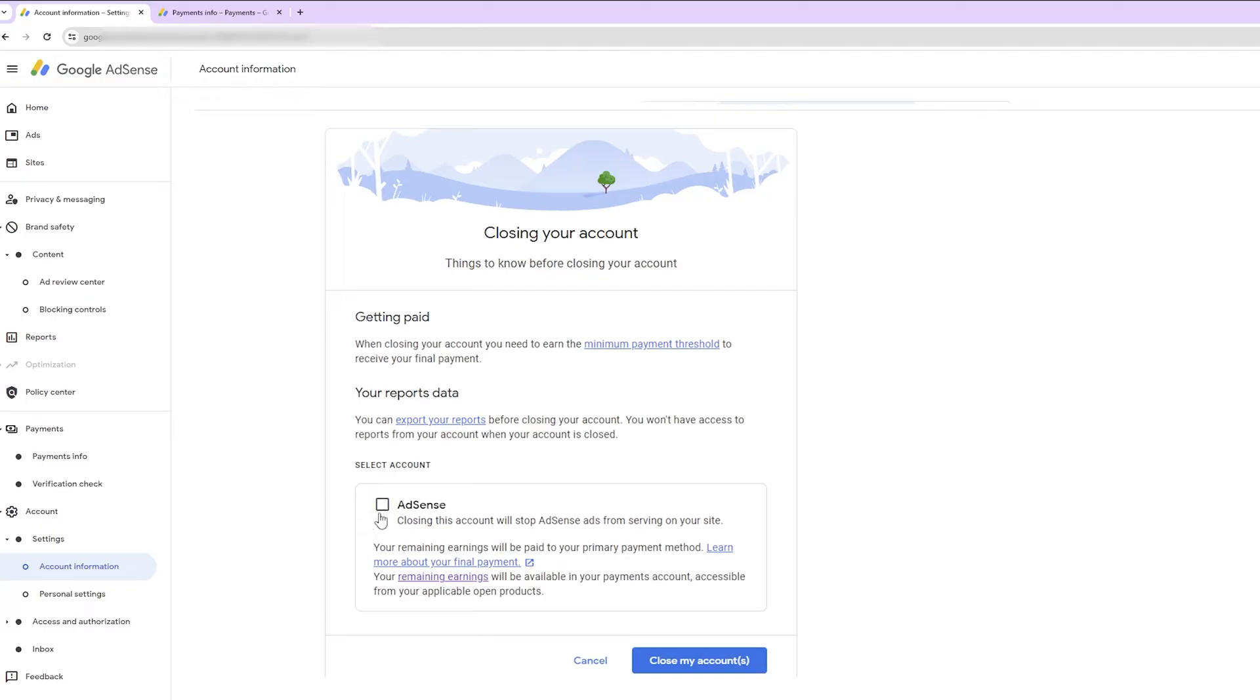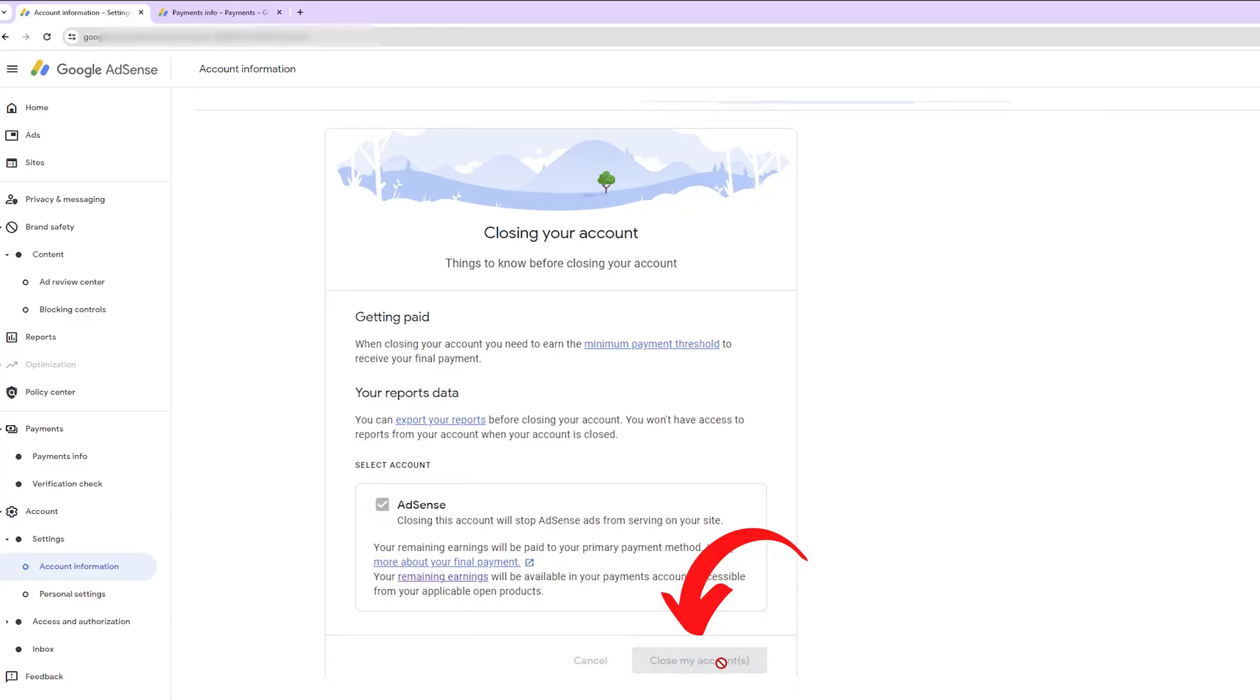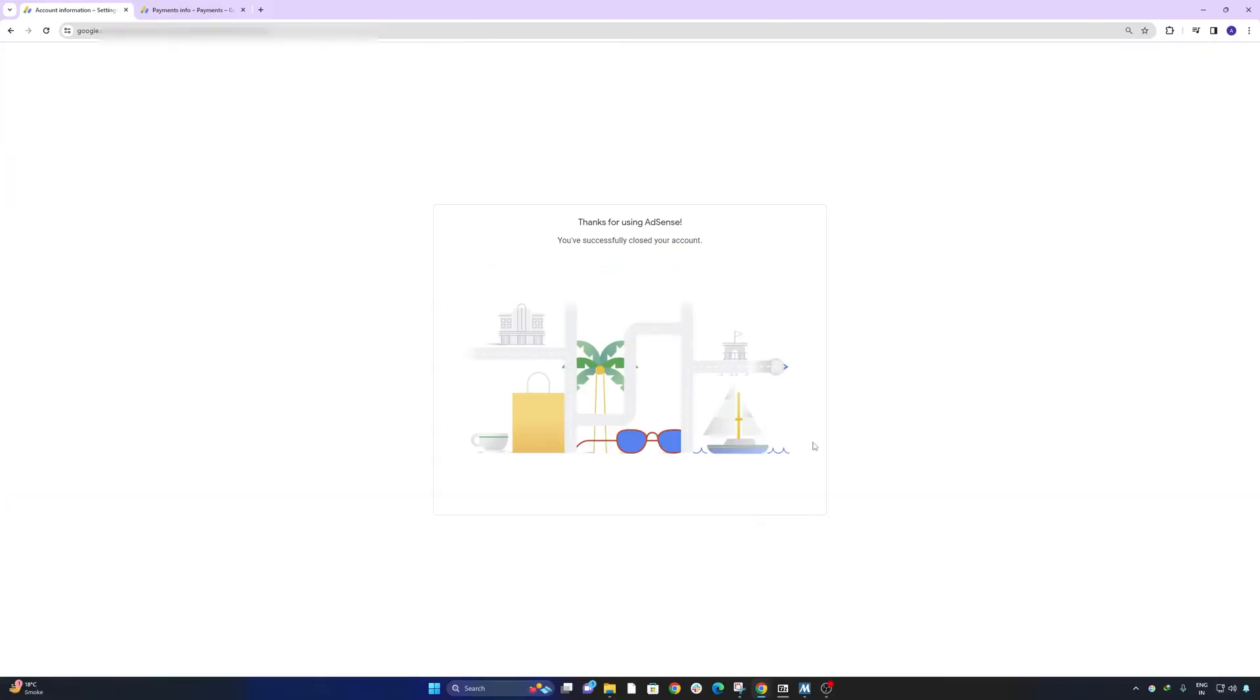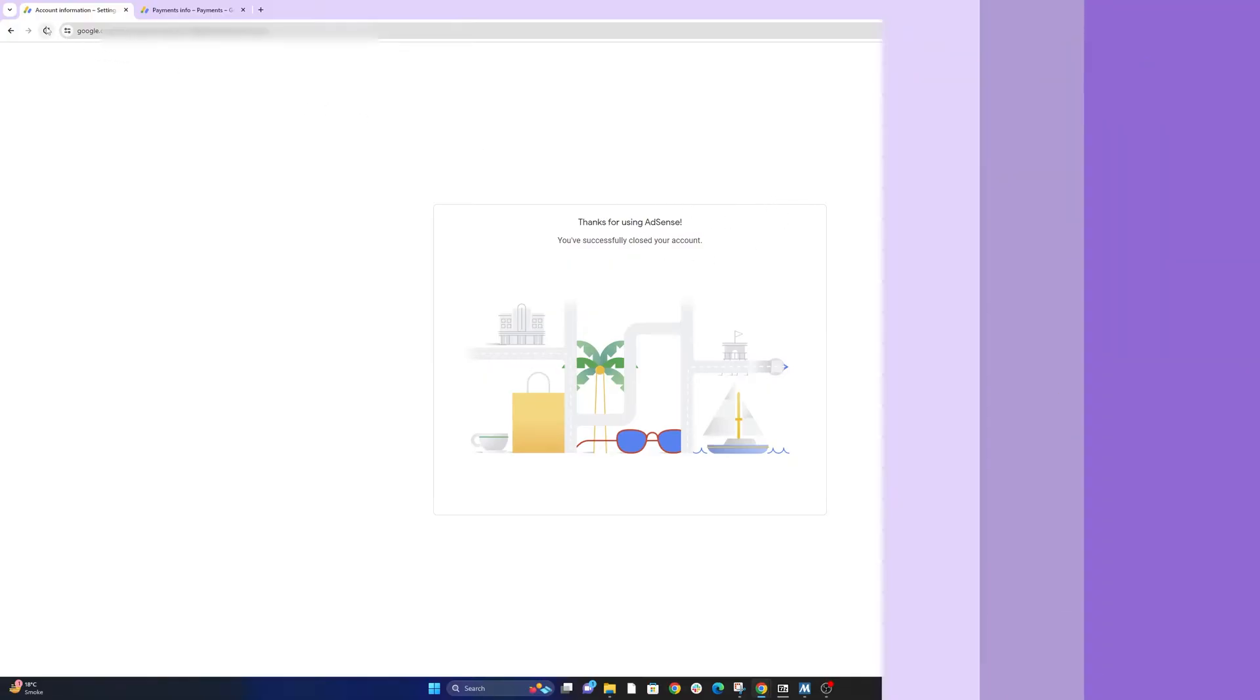Now select this option which is closing this account will stop AdSense, and then close my account. So in this way we can successfully close our AdSense account.